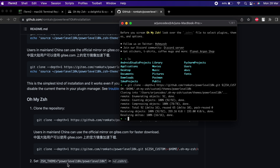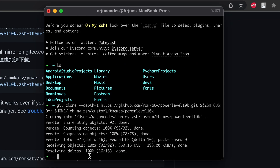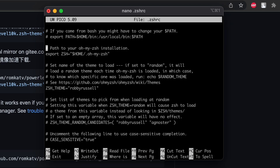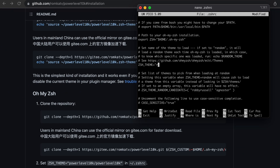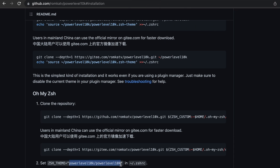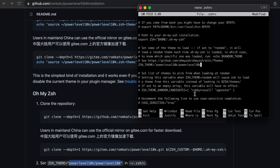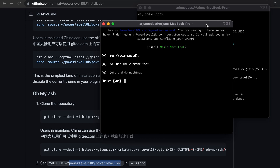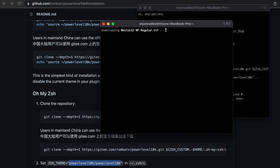Once we clone the repository, we just have to set the Zsh theme to Powerlevel10k. For that, we add the Zsh theme into the .zshrc file. Type 'nano .zshrc' and press enter. On the ZSH_THEME line, clear the current value and paste 'powerlevel10k/powerlevel10k'. Then type Ctrl+O to write, press enter, and Ctrl+X to exit. Type Command+N and you will see the instruction to install the MesloLGS NF font — type Y and it will automatically download the MesloLGS font.